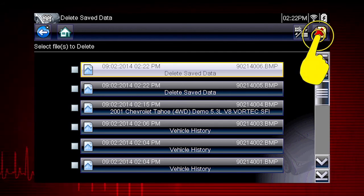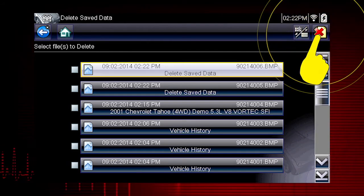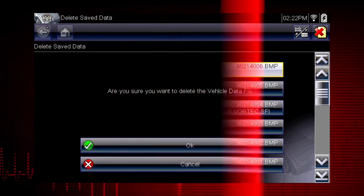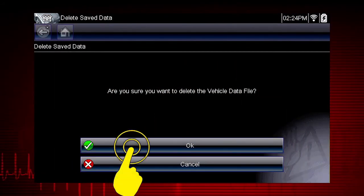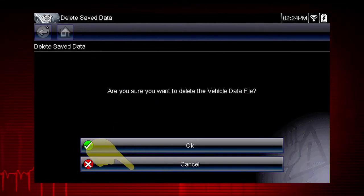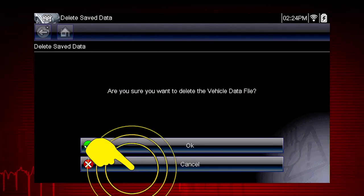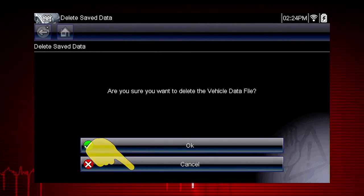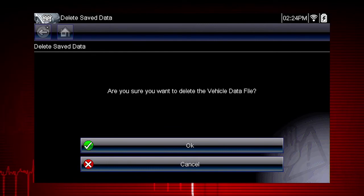Select the Delete icon. Then select OK to confirm the deletion, or select Cancel to exit without deleting the files.